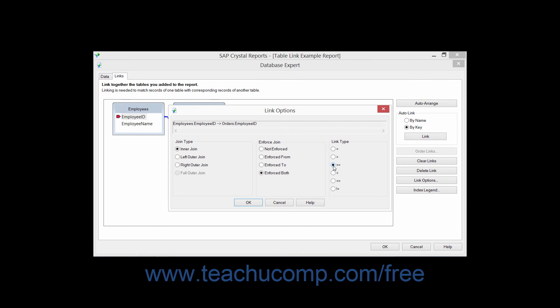You can also set a table link type of Less Than. This type of link will select records from the linked tables where the value from the field in the primary table from which you are linking is less than the value in the field within the related table to which you are linking.